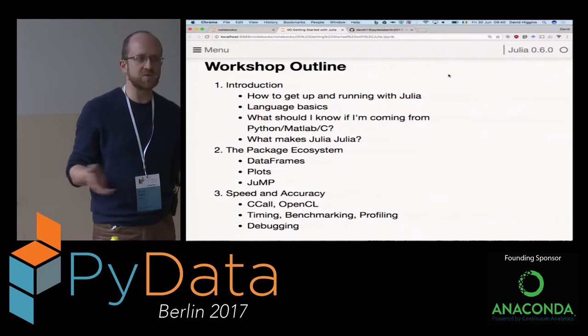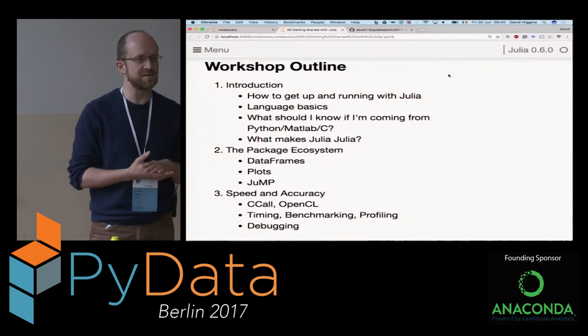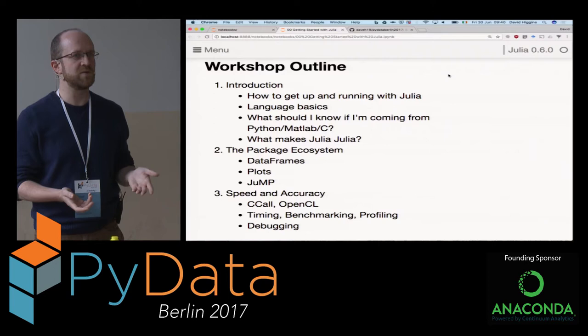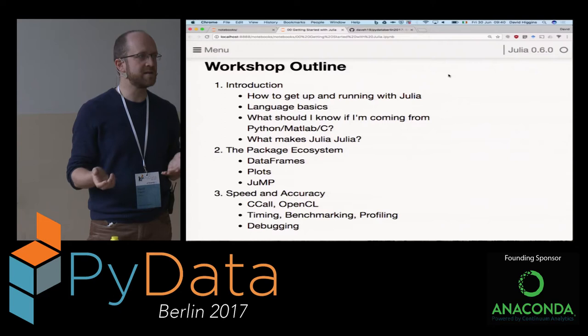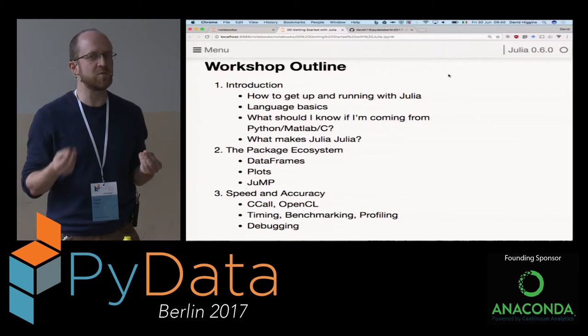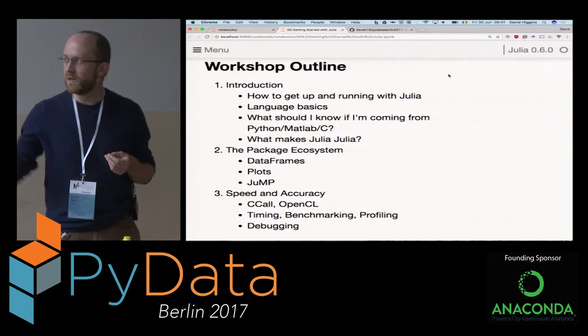So the outline of the workshop: I'm going to give the introduction section, just how to get up and running with Julia. An overview of the basics of the language - we'll dive in and see how we play with it from a numerical and programming point of view. How would you compare it with Python and MATLAB and C, depending on your background? And what is it about Julia that's different - what is the key component that makes it Julia? What gives it the power?